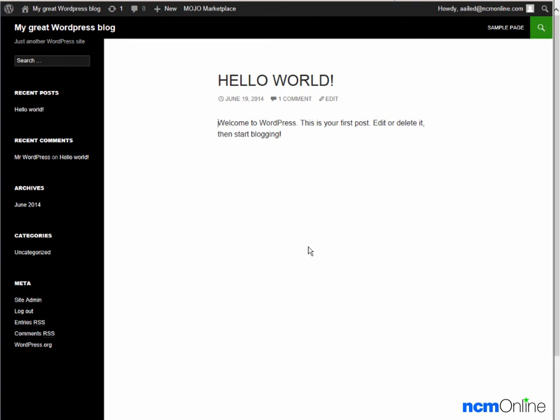But as we can see, WordPress has been successfully installed. I want to thank you for watching this video and invite you to visit NCM online for web hosting reviews, coupon codes, and more.